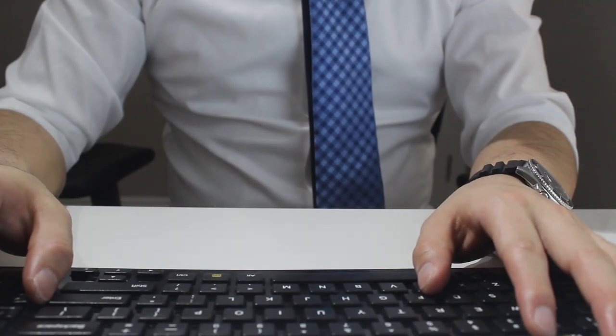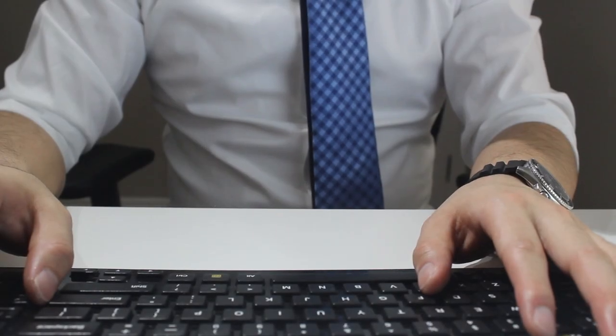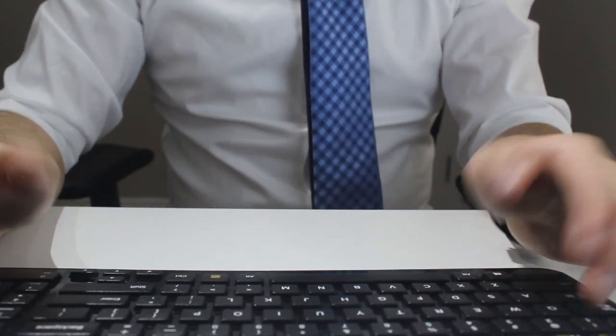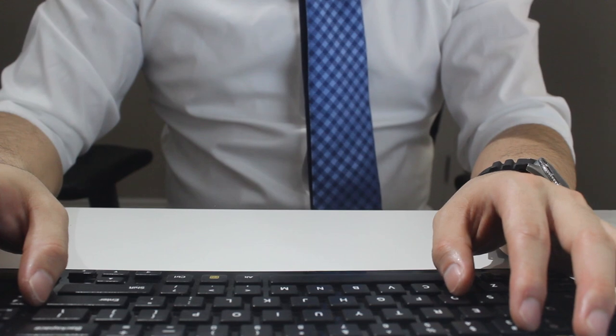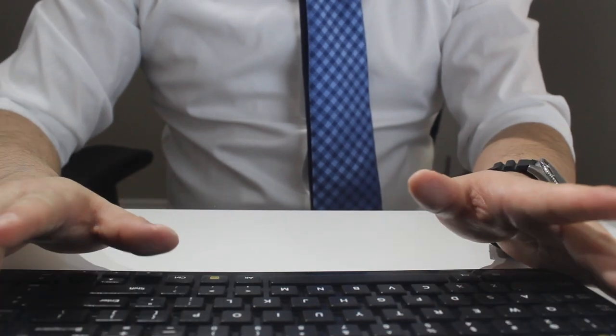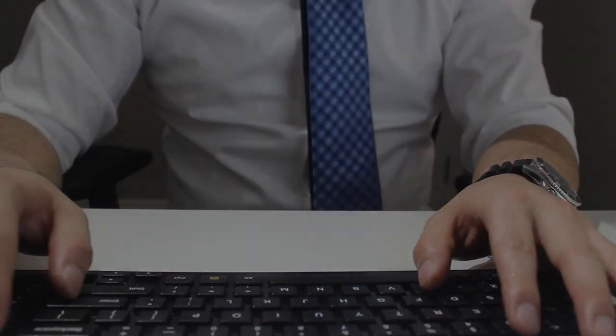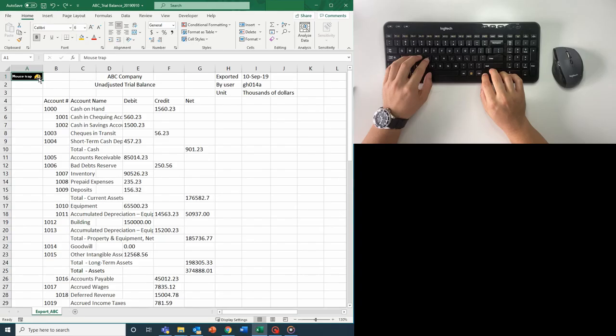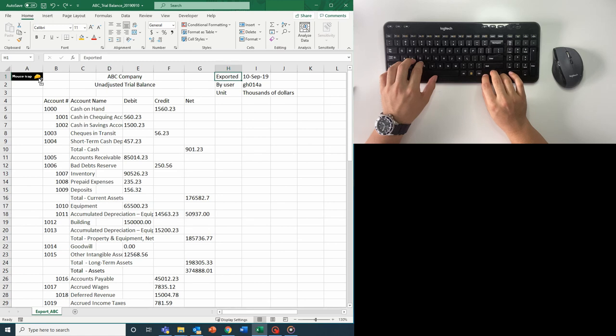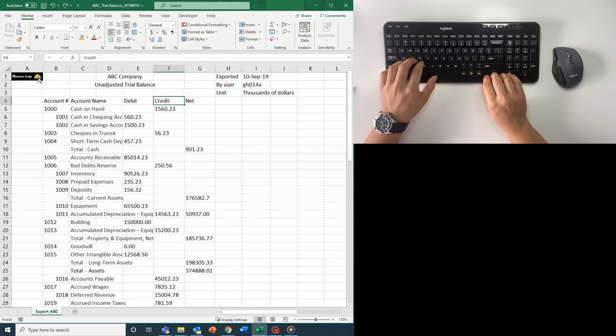I think the easiest way to show you the power of F4 is to demonstrate a couple examples and you'll quickly get the hang of it. Let's say we're reviewing this typical trial balance exported from an accounting system, and as we review the account balances, we want to flag certain balances to follow up on later.